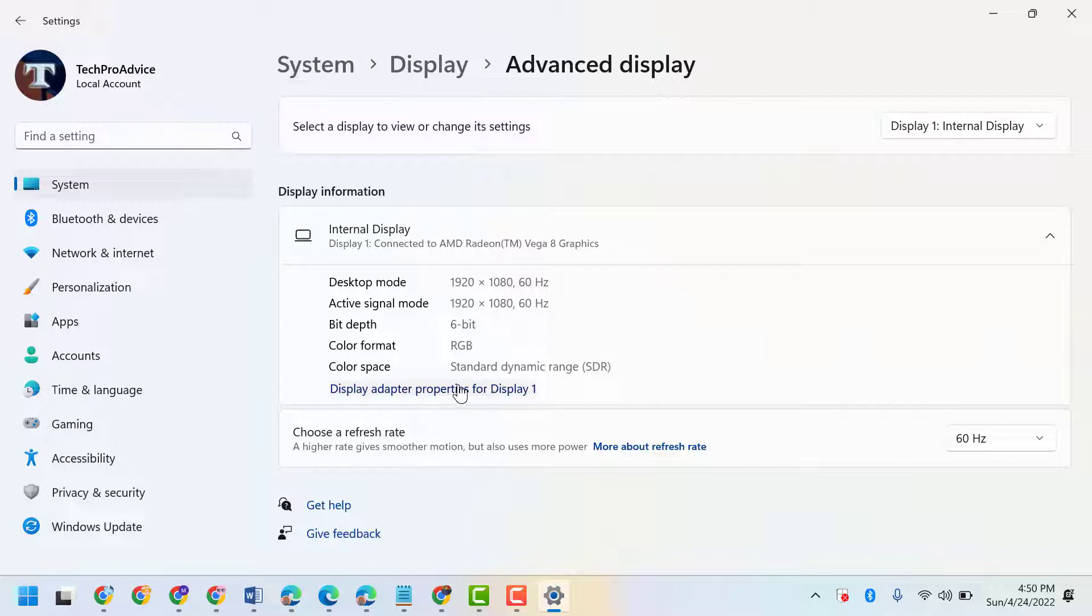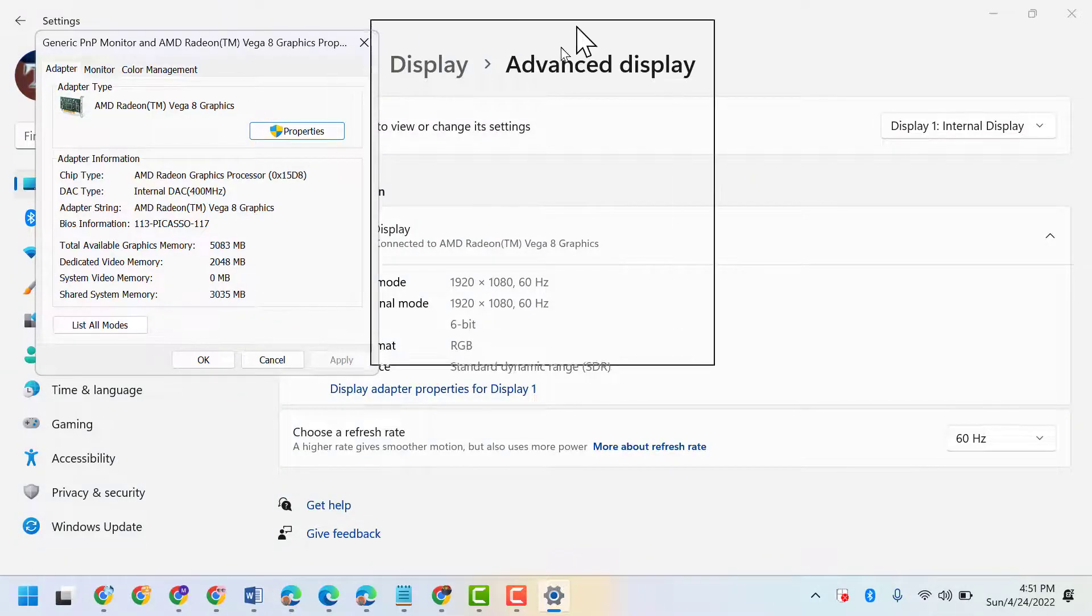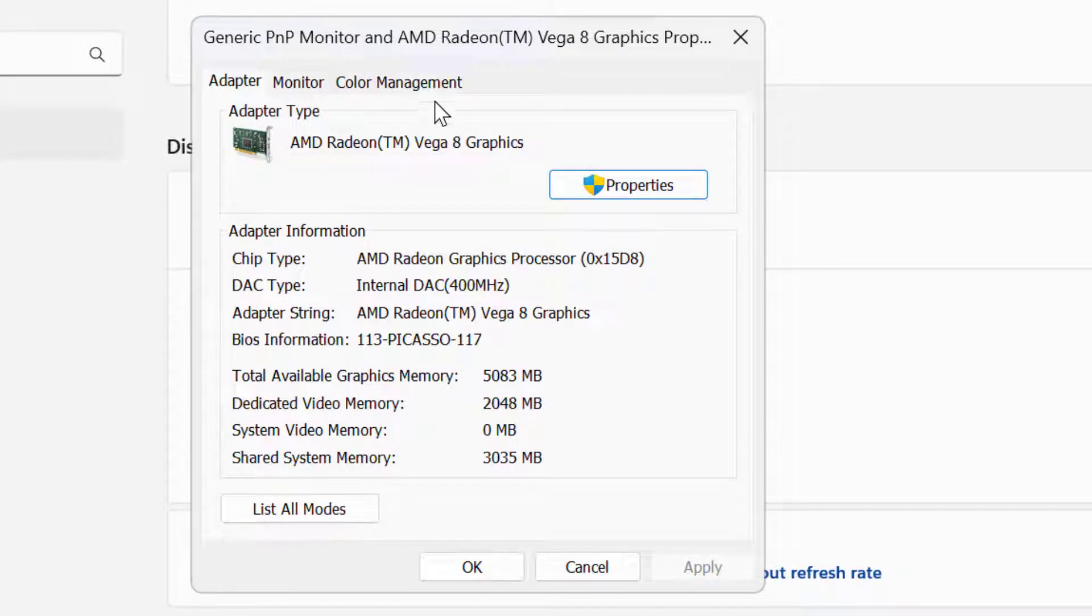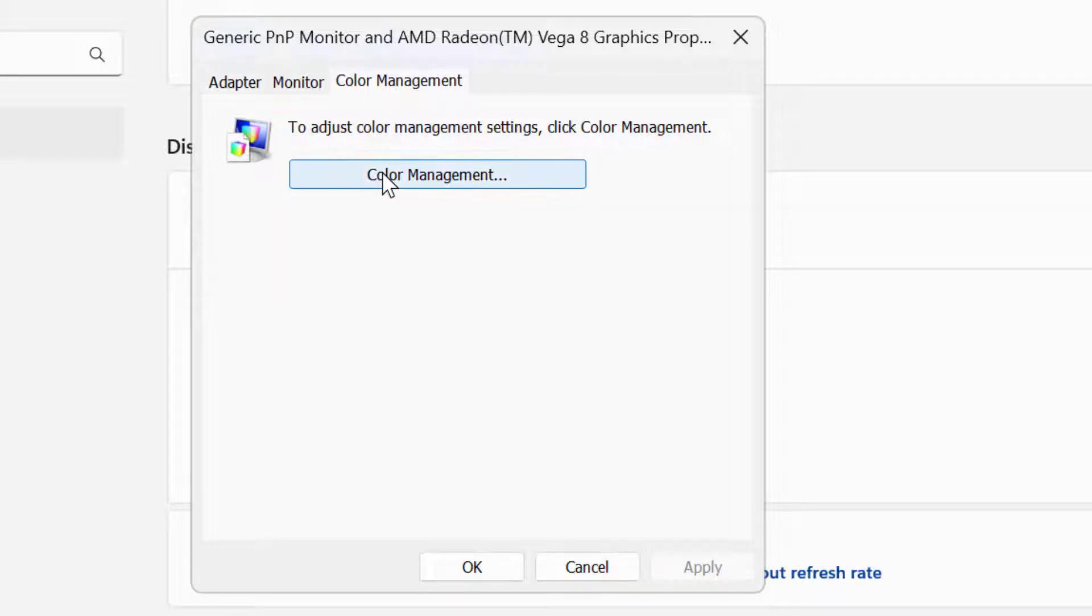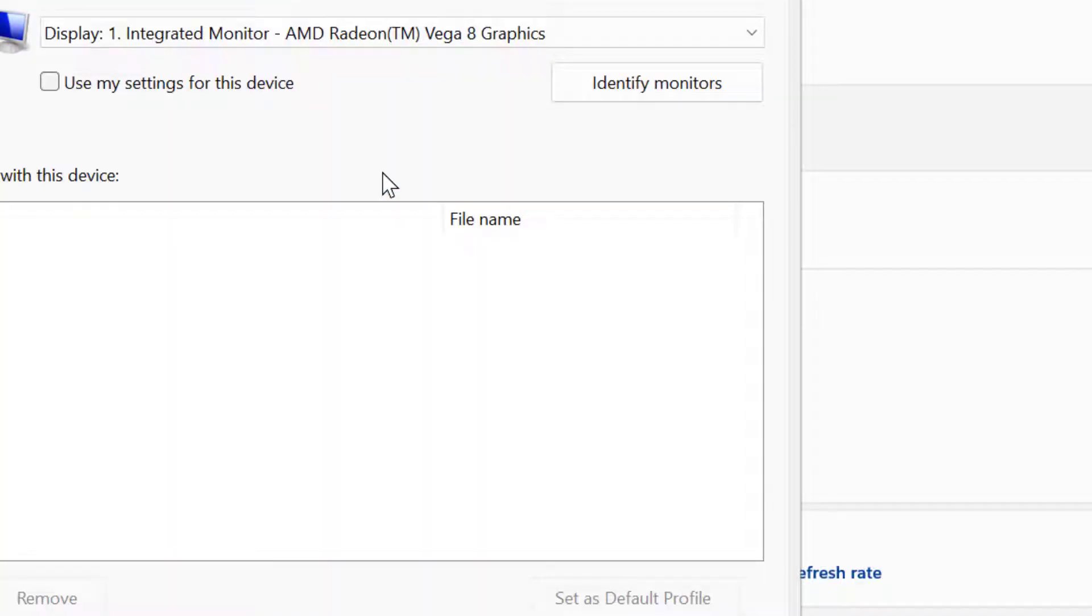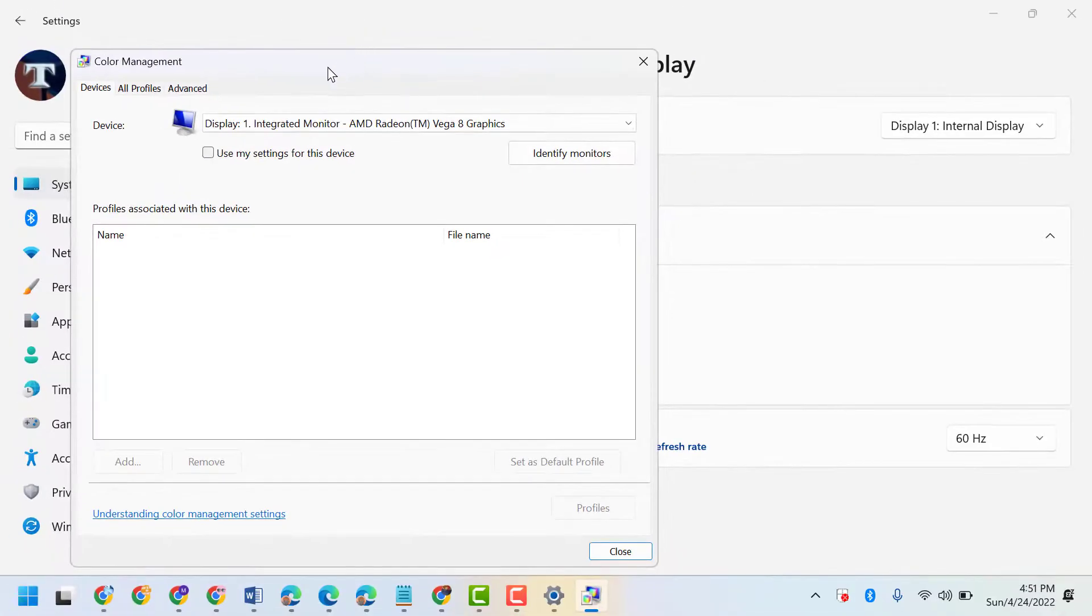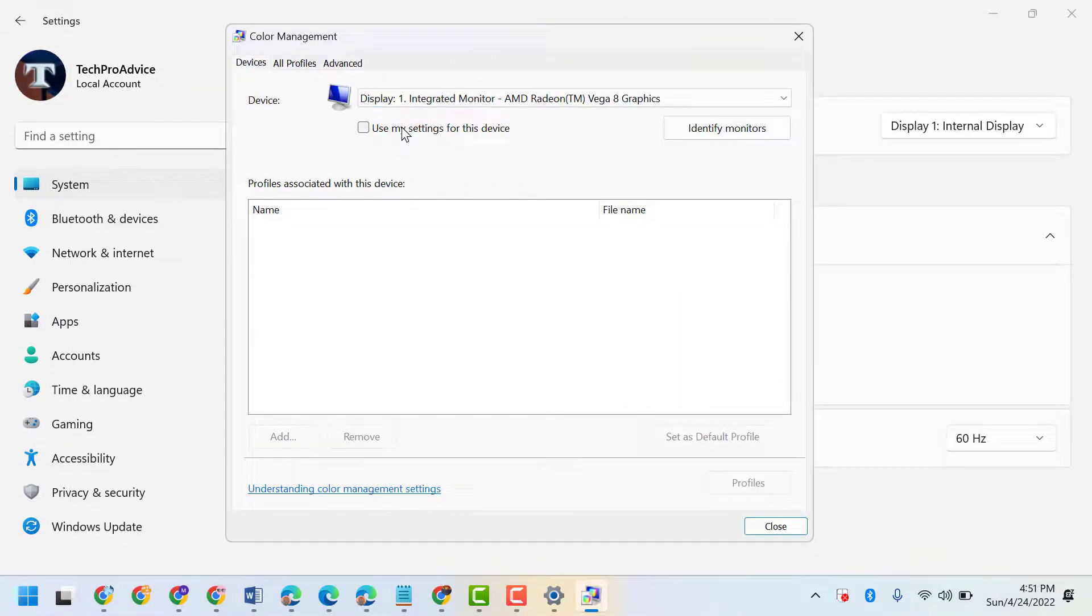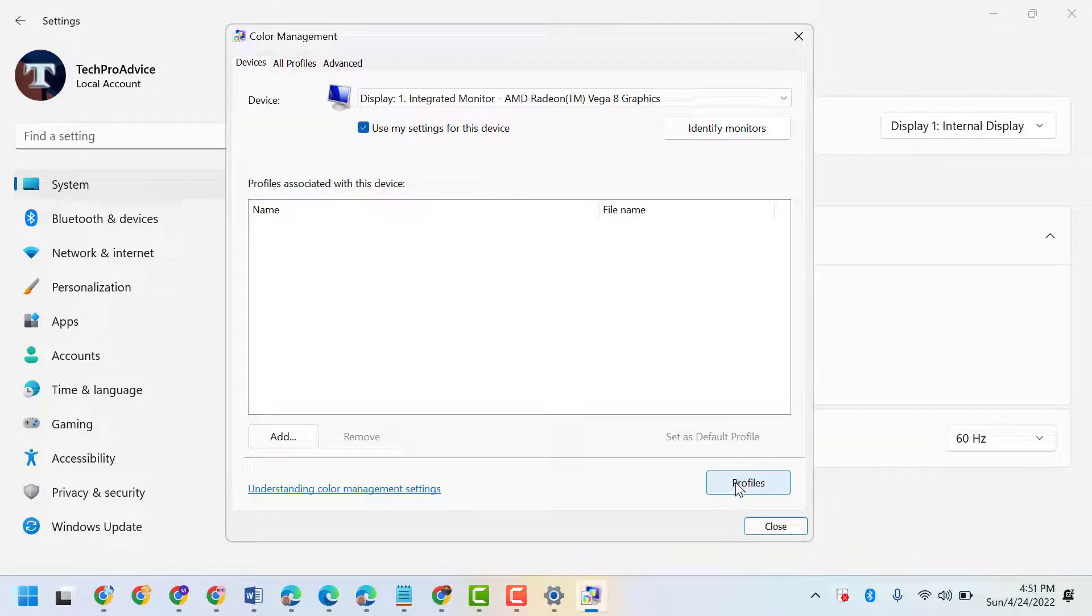for Display 1. Now here click on Color Management, then click on Color Management. Here select 'Use my settings for this device', then click on Properties.